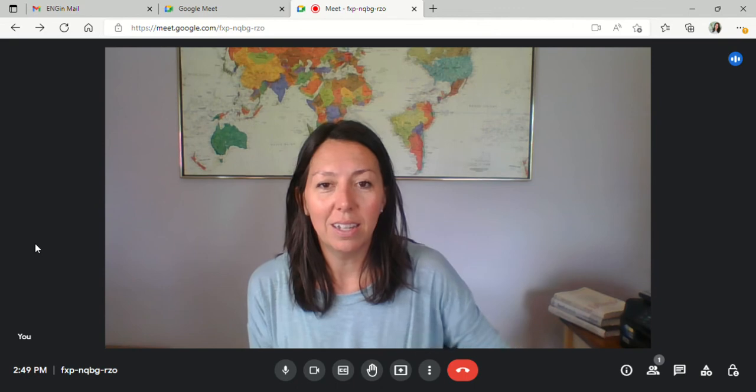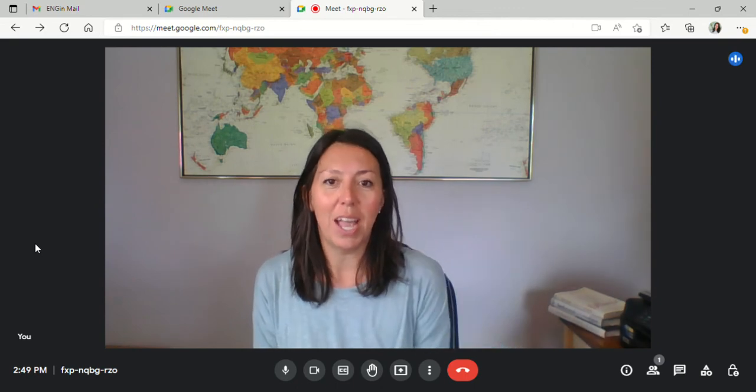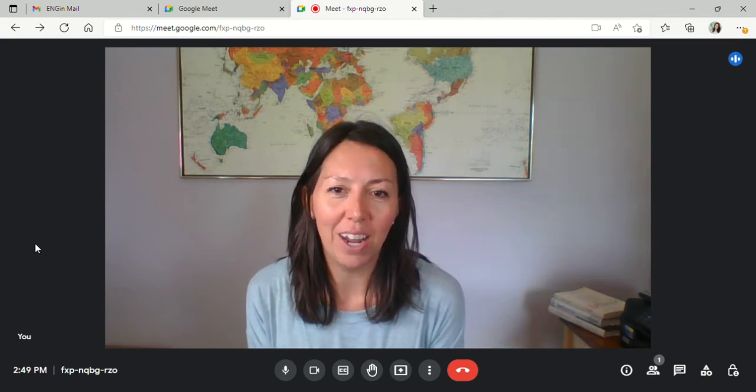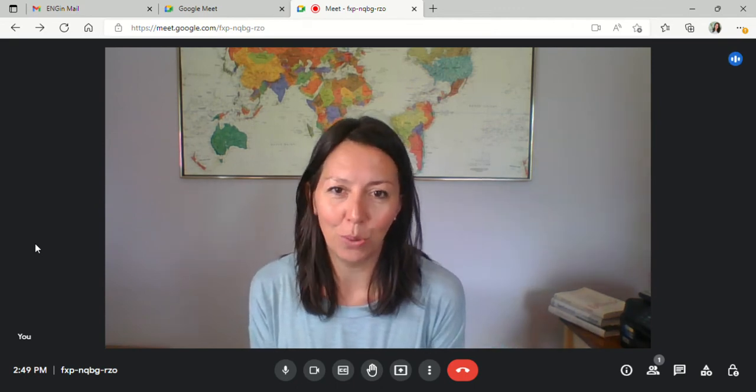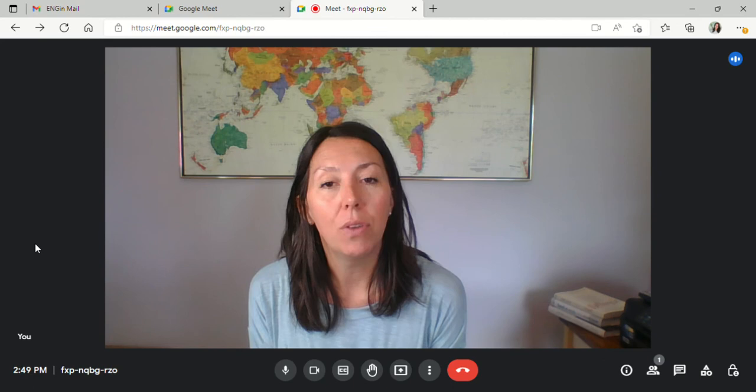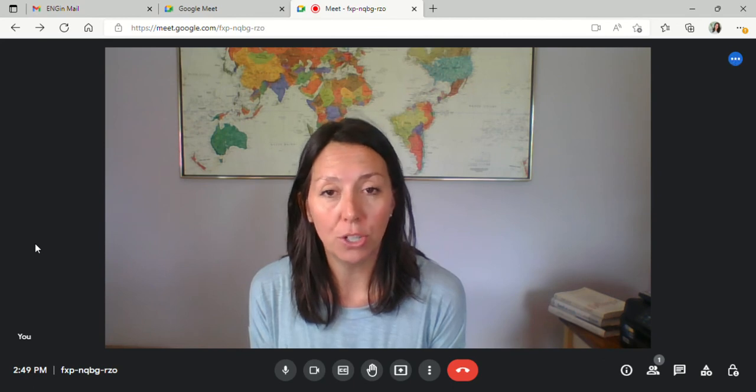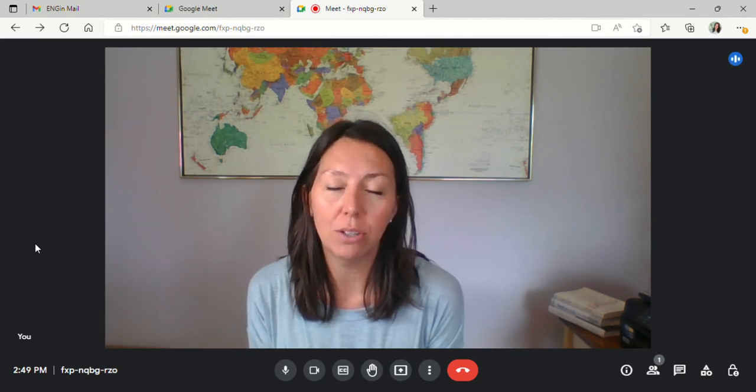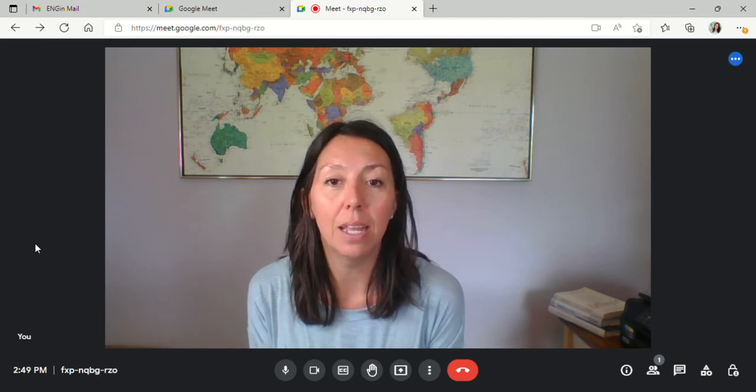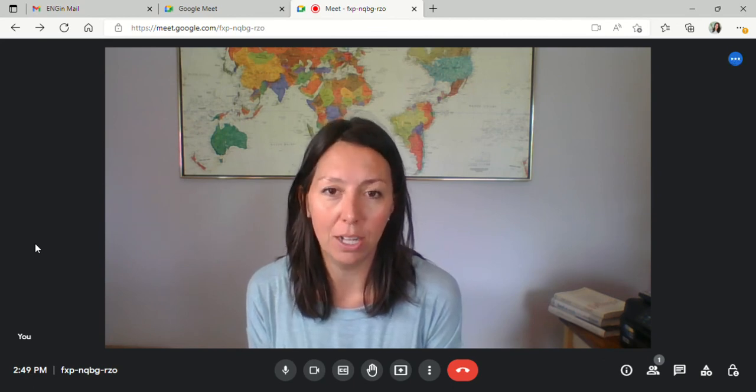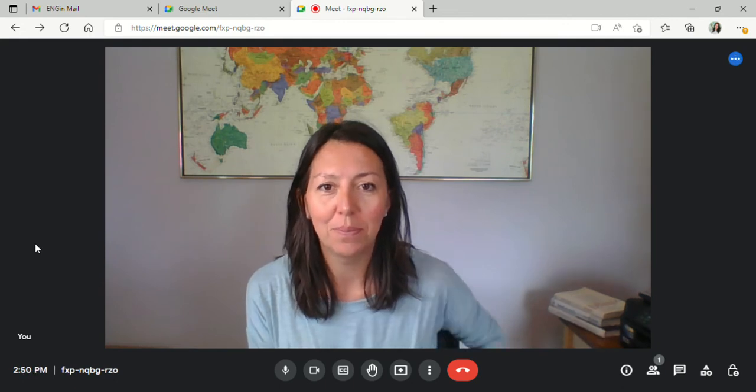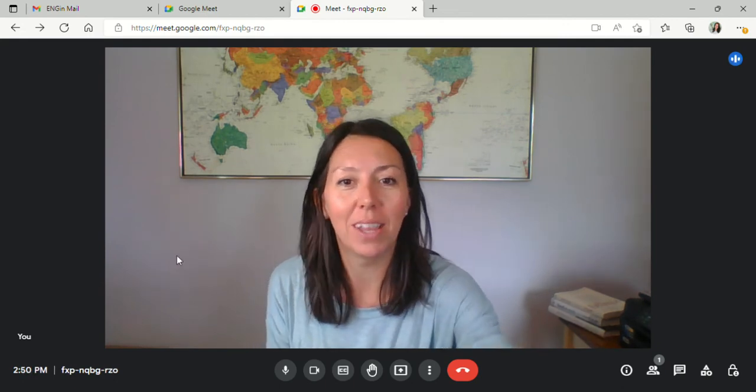So that concludes our presentation on how to use Google Meet. If you have any other questions, please feel free to reach out to us at info@engineprogram.org. Thank you and have a lovely day.